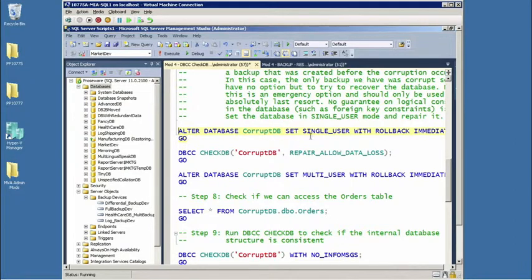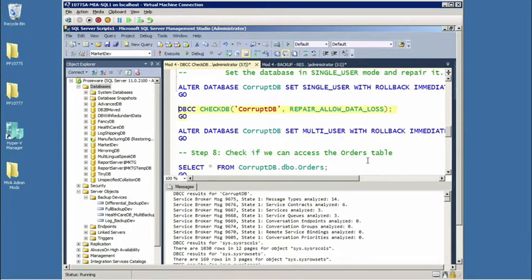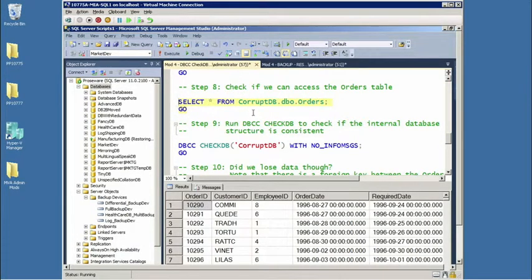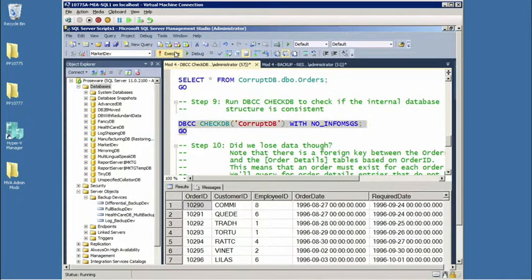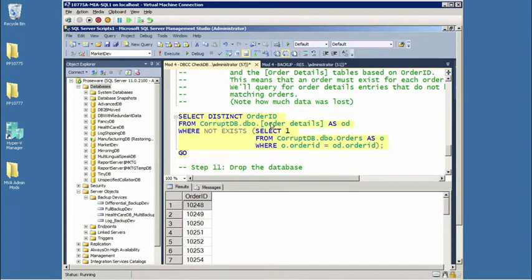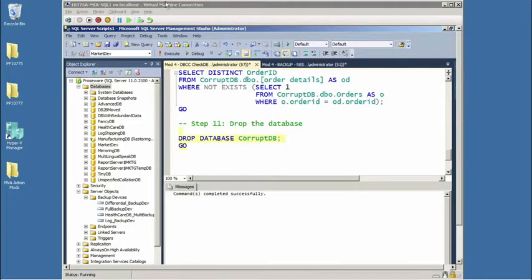After running REPAIR_ALLOW_DATA_LOSS, the database is put back into production and queries can be run without errors. However, the repair paid no attention to foreign key references, so this shows order details no longer associated with orders — meaning the data is in seriously hurting shape. We lost data. That is expected behavior with REPAIR_ALLOW_DATA_LOSS, and after performing the operation you need to find the root cause so it doesn't occur again.